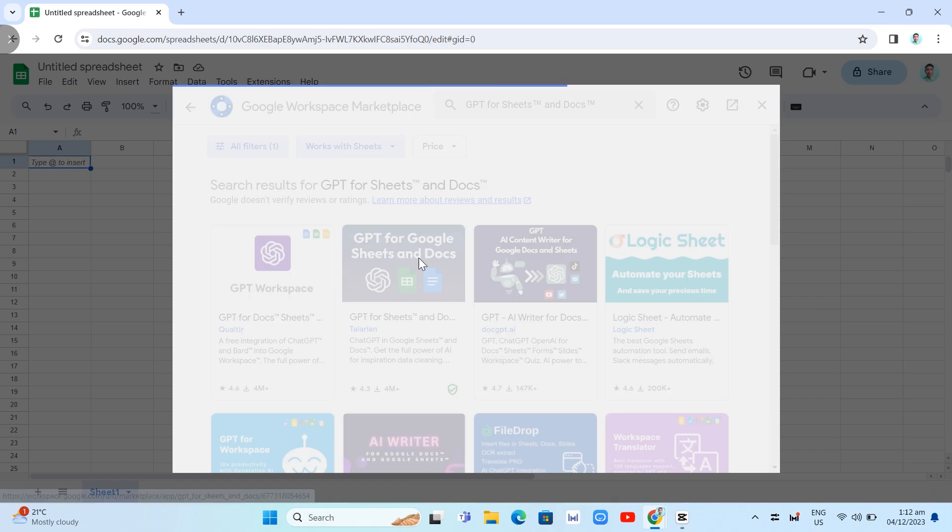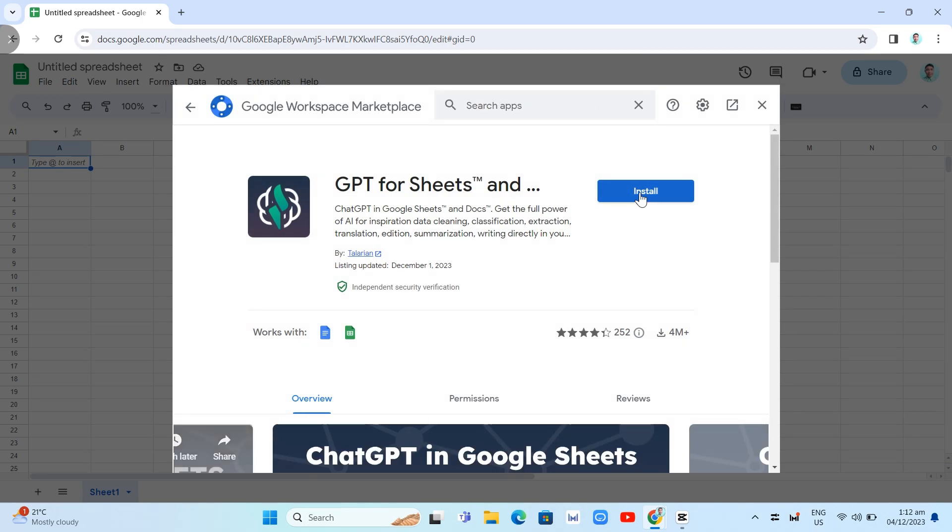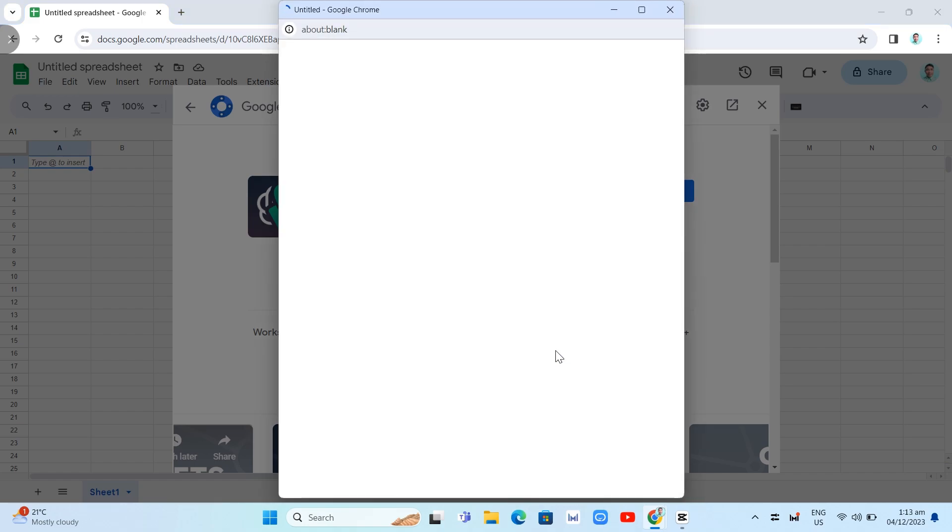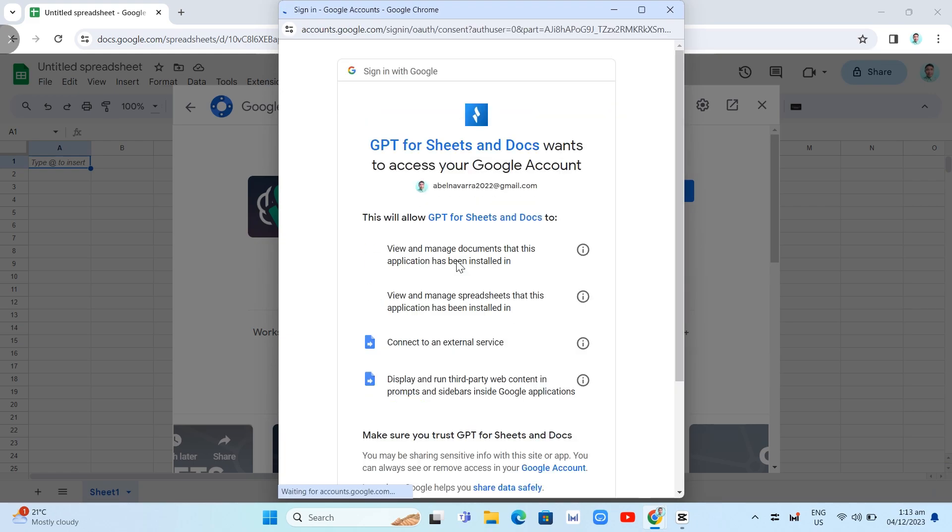So right here. So once you click this, you want to click on Install button. And here, you just need your permission in order to start installing. So we're going to click on this Continue button and just select an account that you want to use for this extension.